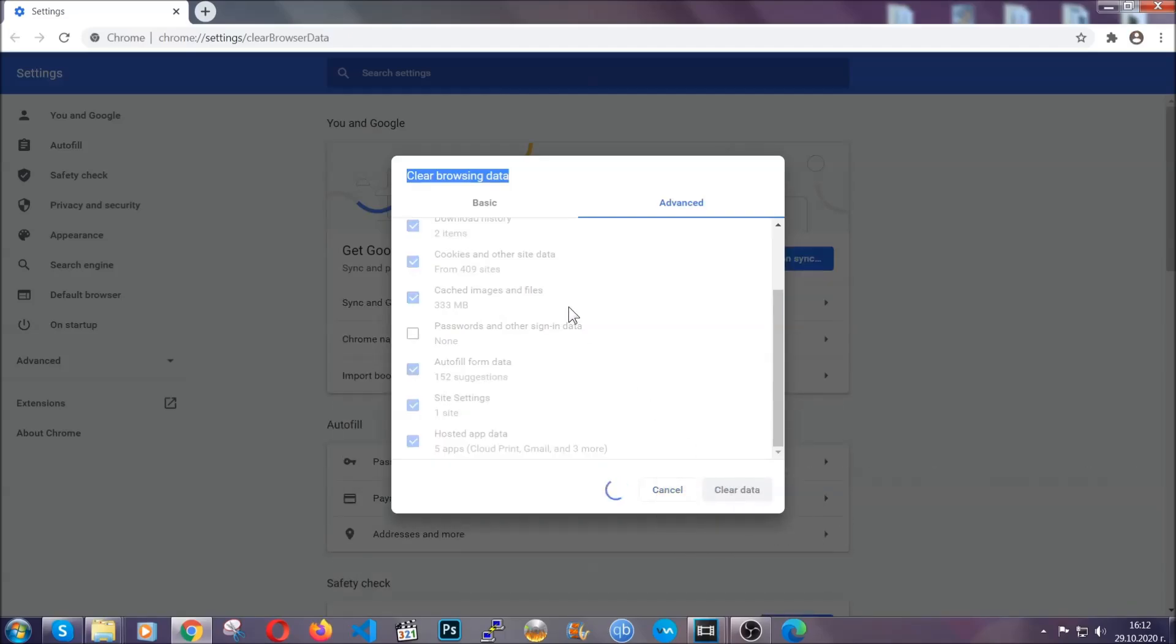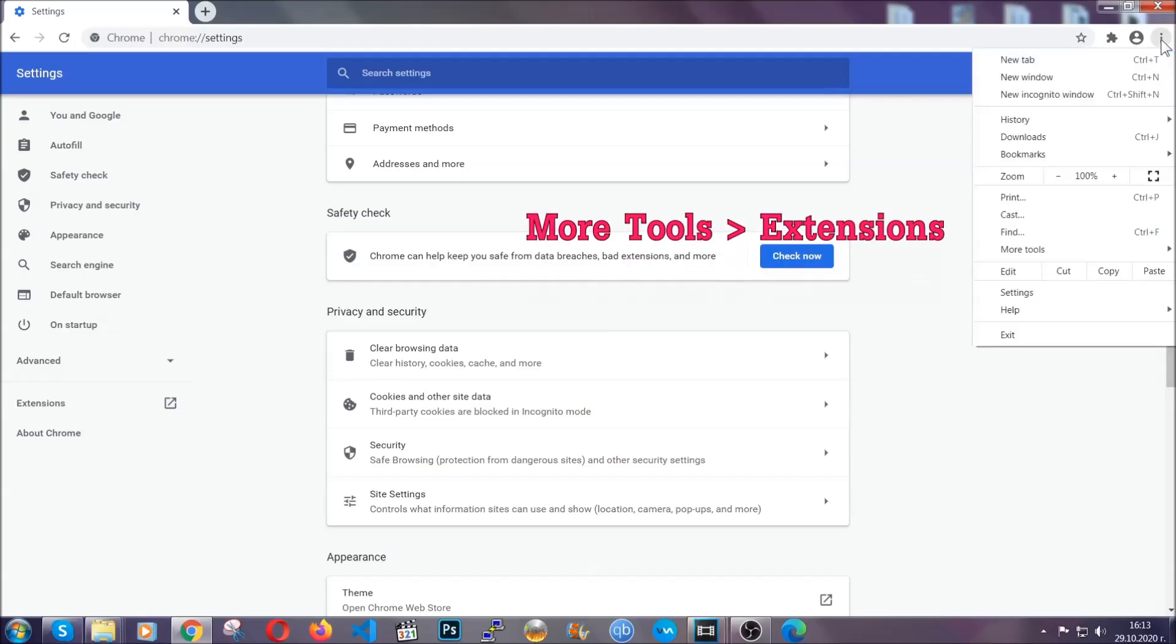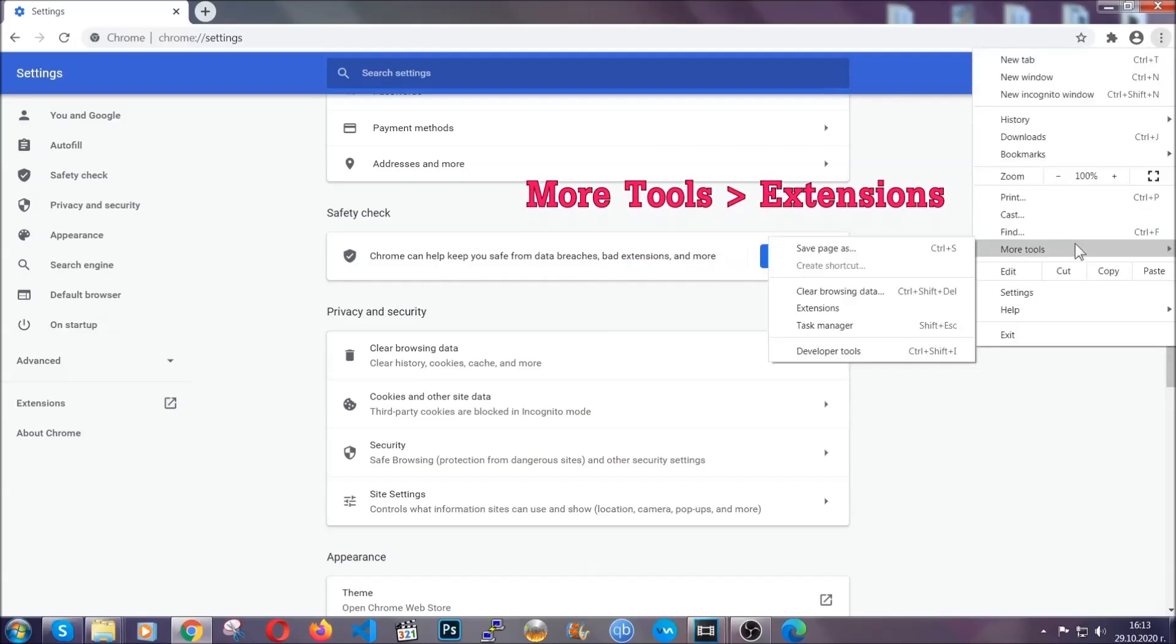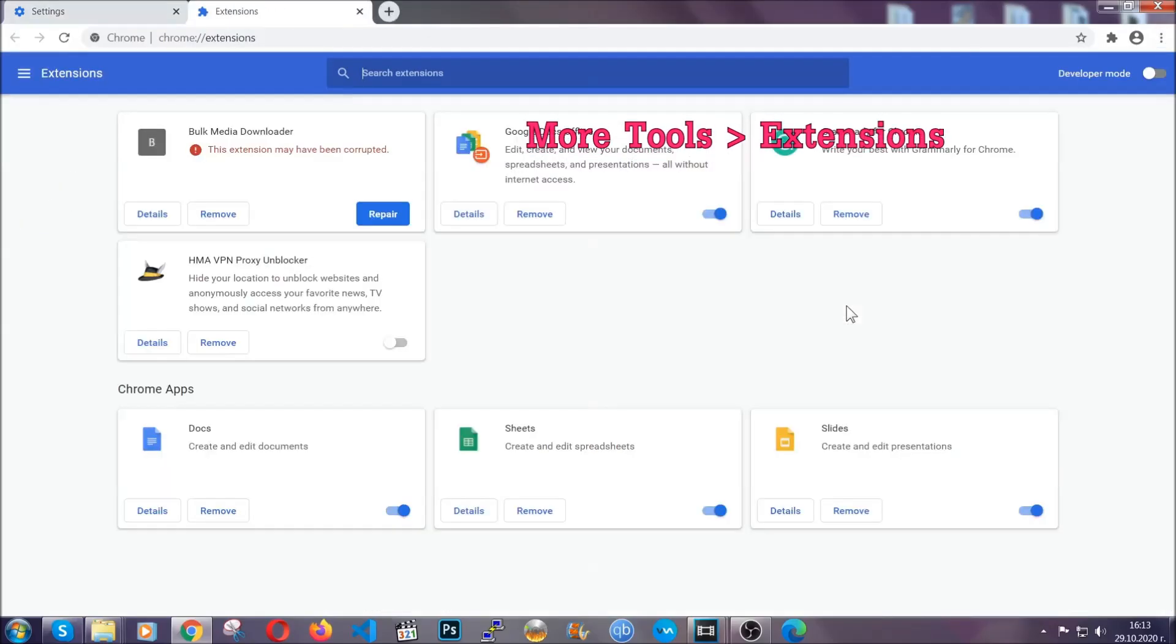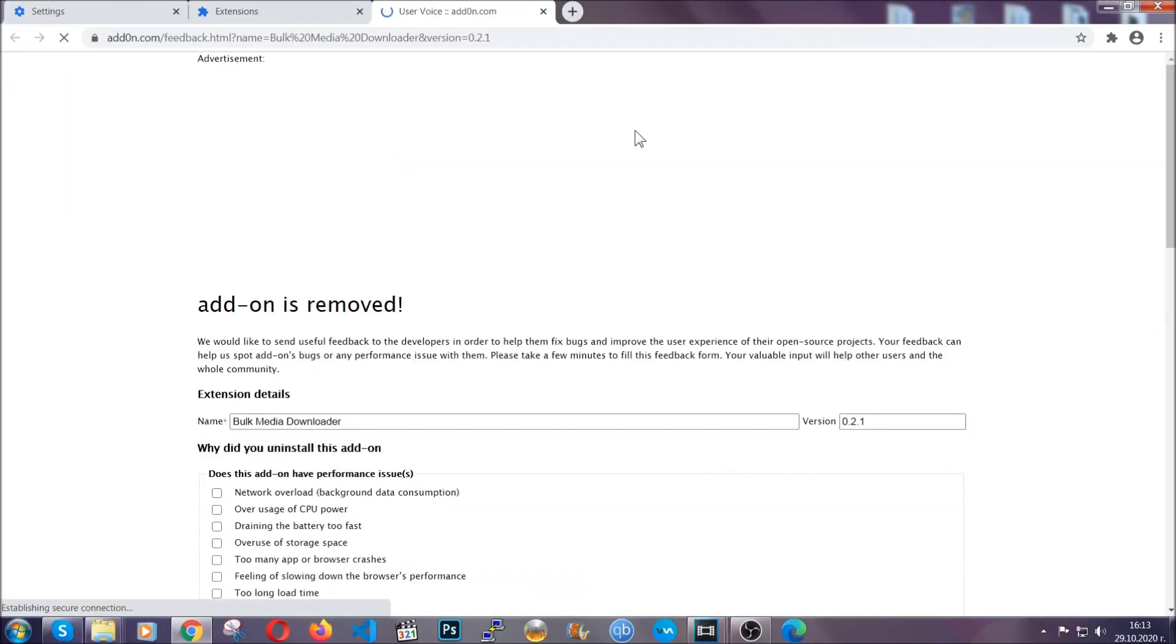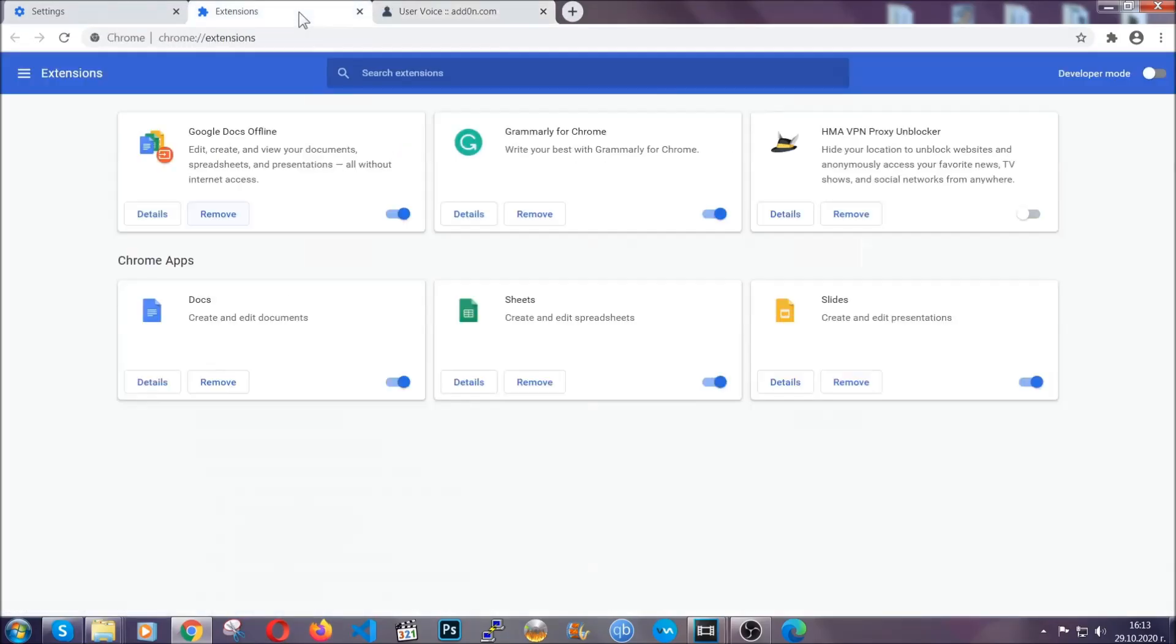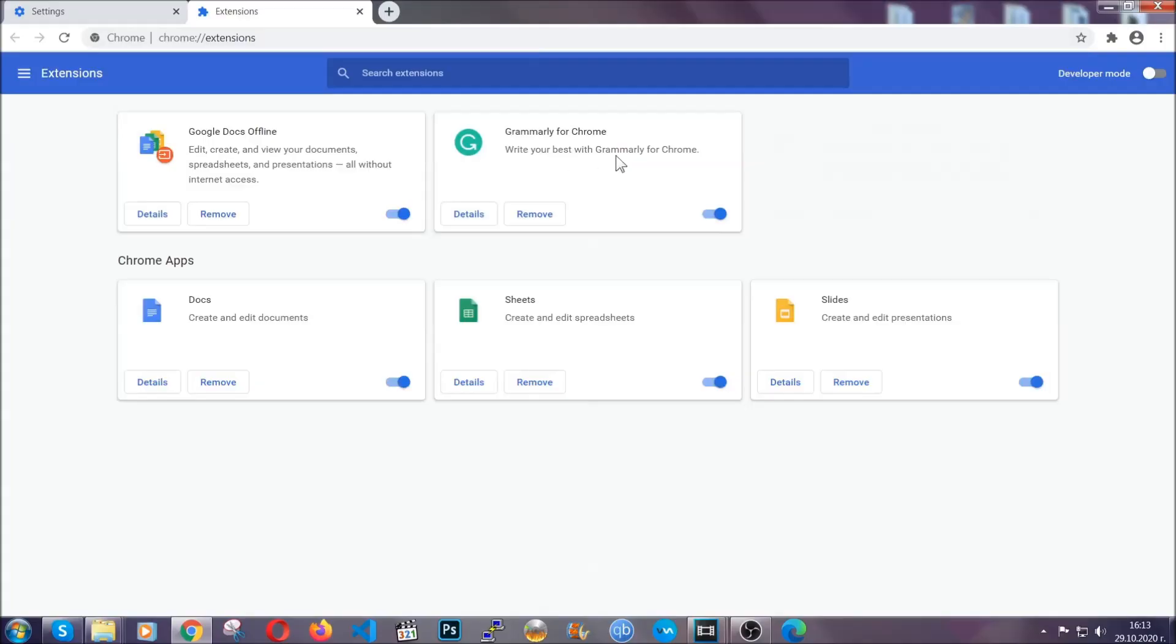You've cleared all the trackers and all the cookies that may be caching on your computer and tracking you. To clear any malicious extensions, you're going to click on the three dots on the top right, more tools and then extensions. Locate any suspicious extensions and click on remove to get rid of them. And that's it, we've now taken care of how a removal would go with Google Chrome.